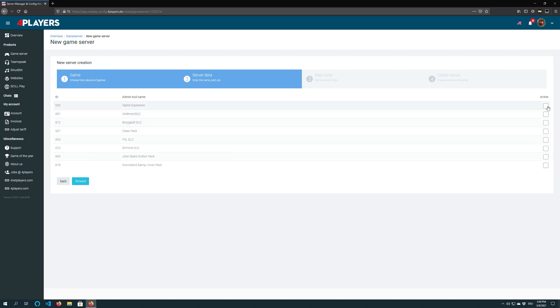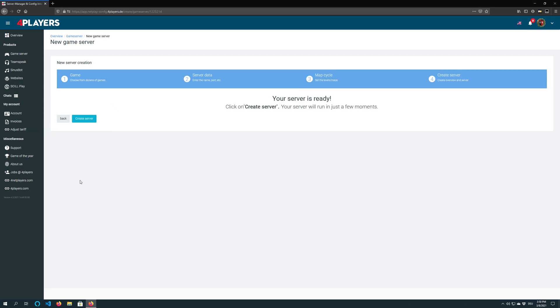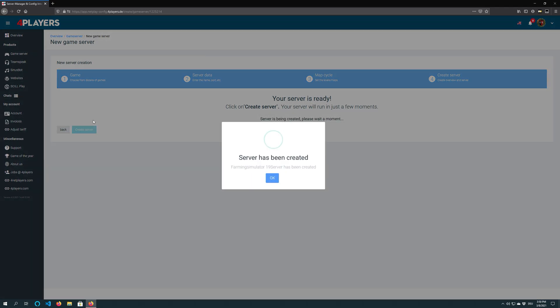Now choose the add-ons or mods you want and click on next. Click create server and your server will now start.